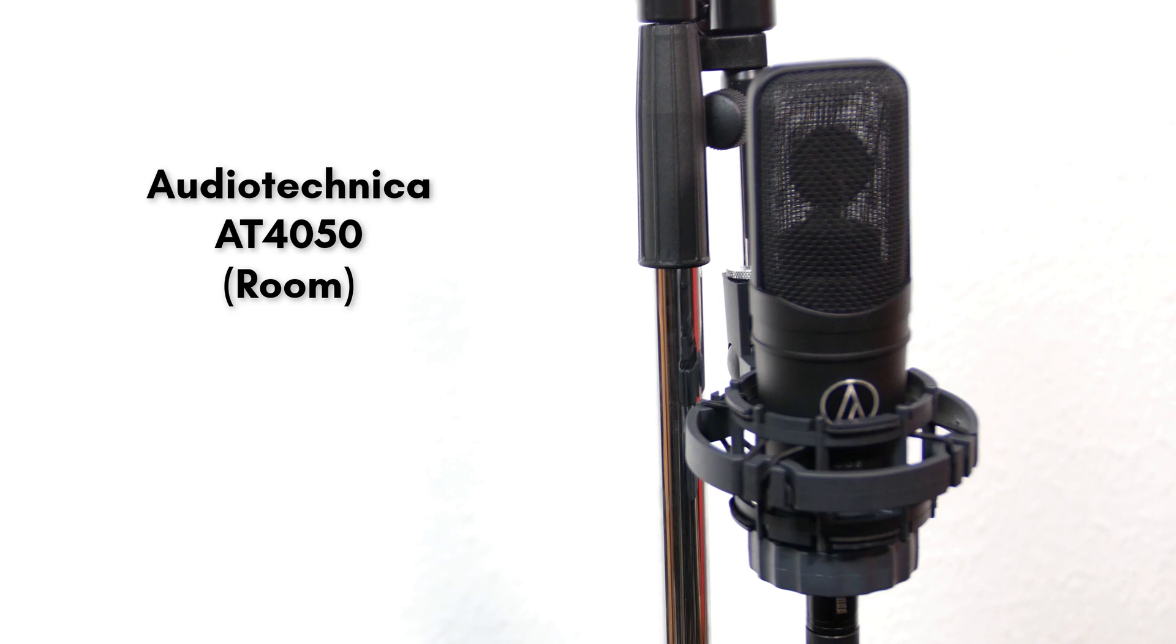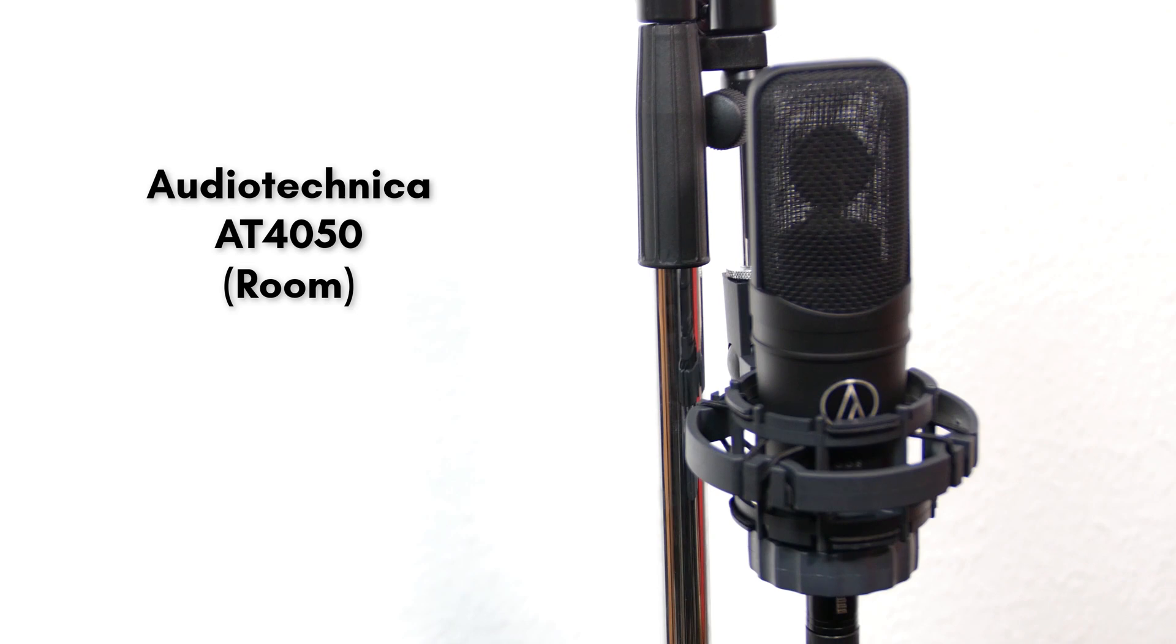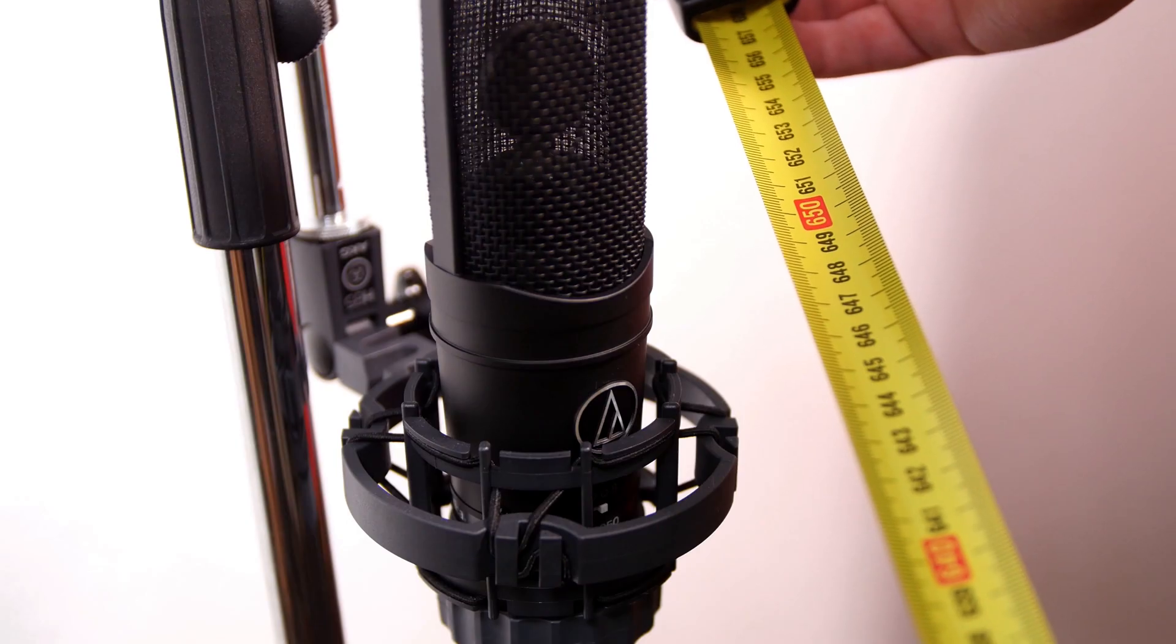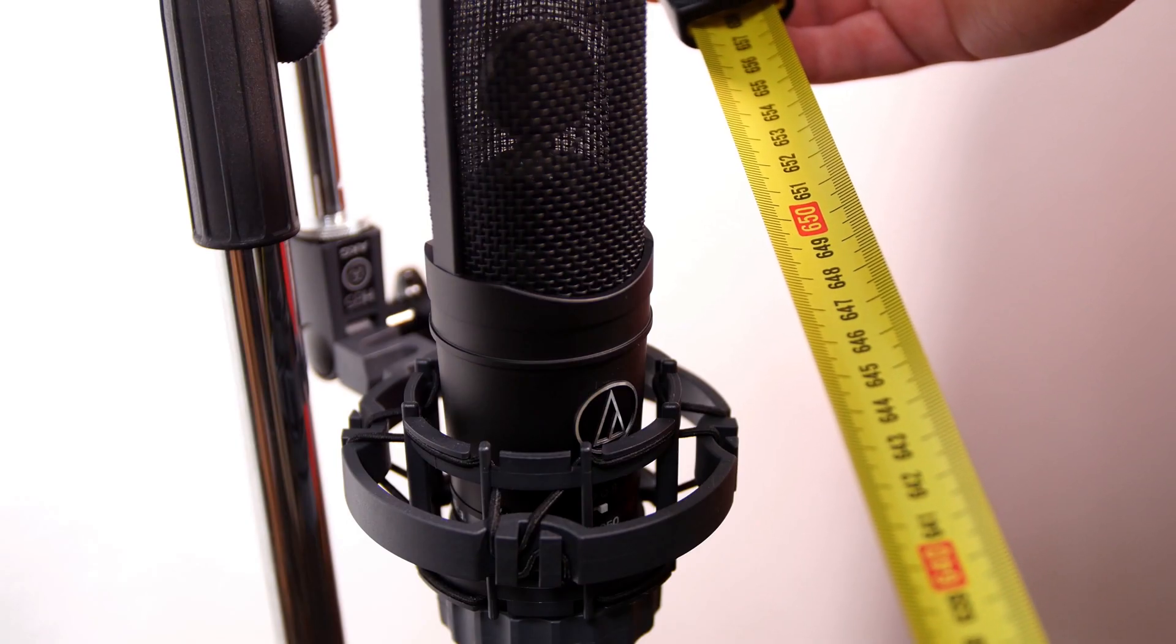The last track we have to align is our room mic, which is six and a half meters away from the cabinet. But wait Daniel, why do we need to phase-align room mics for heaven's sake? That's true, room microphones don't have to be perfectly aligned to the other tracks. But nevertheless, we can change their delay in a more creative way to change the room perception of a microphone at our will.